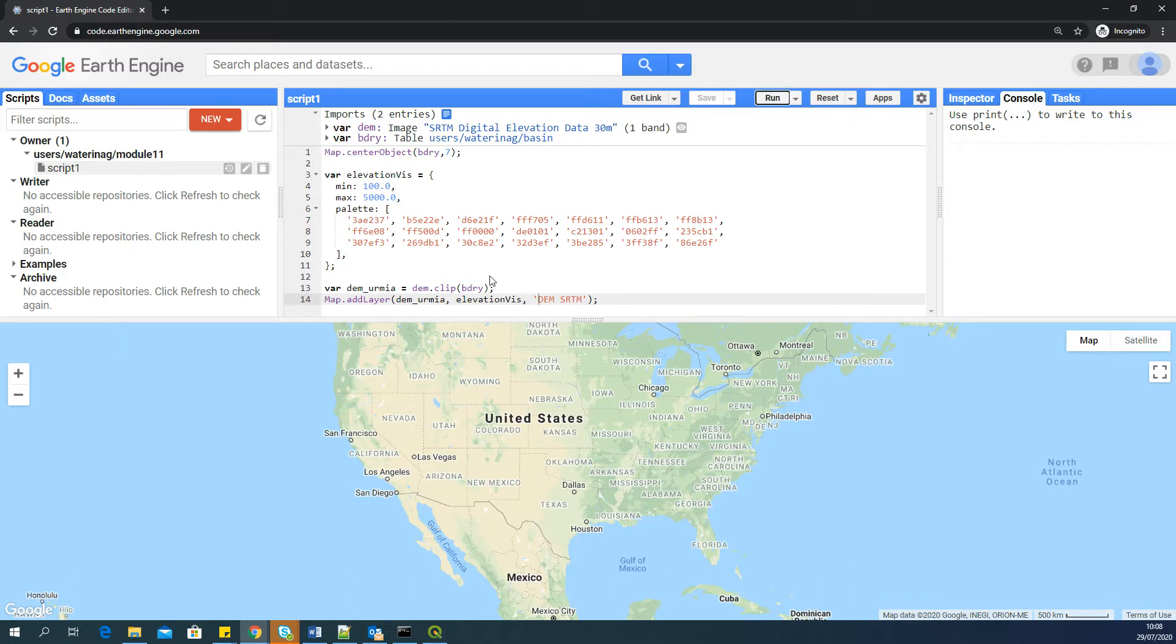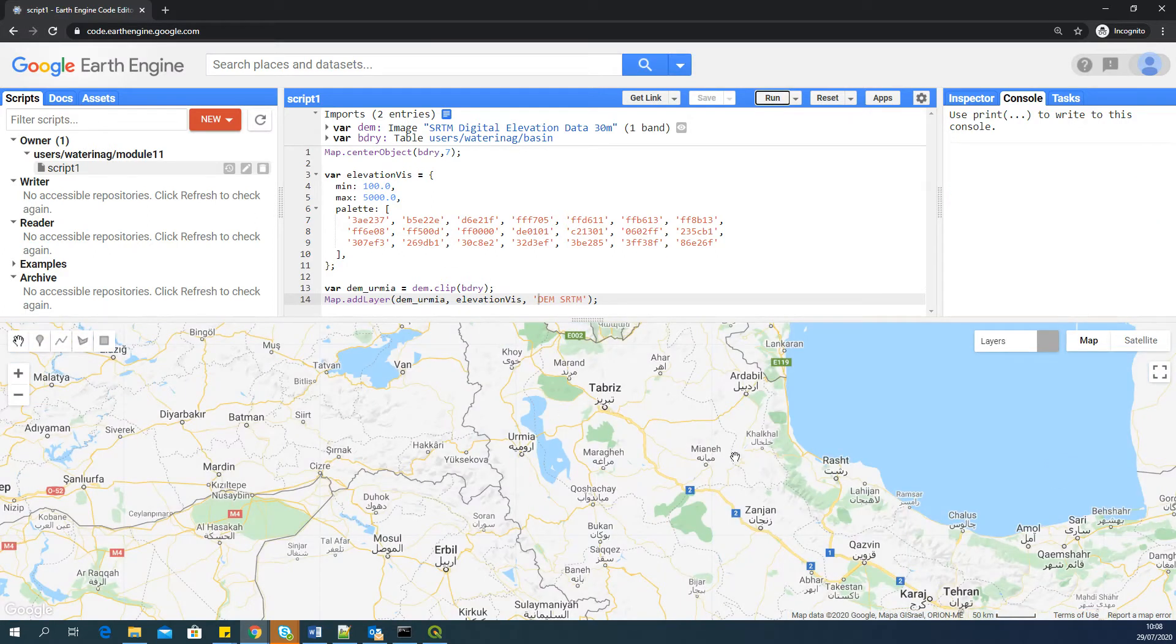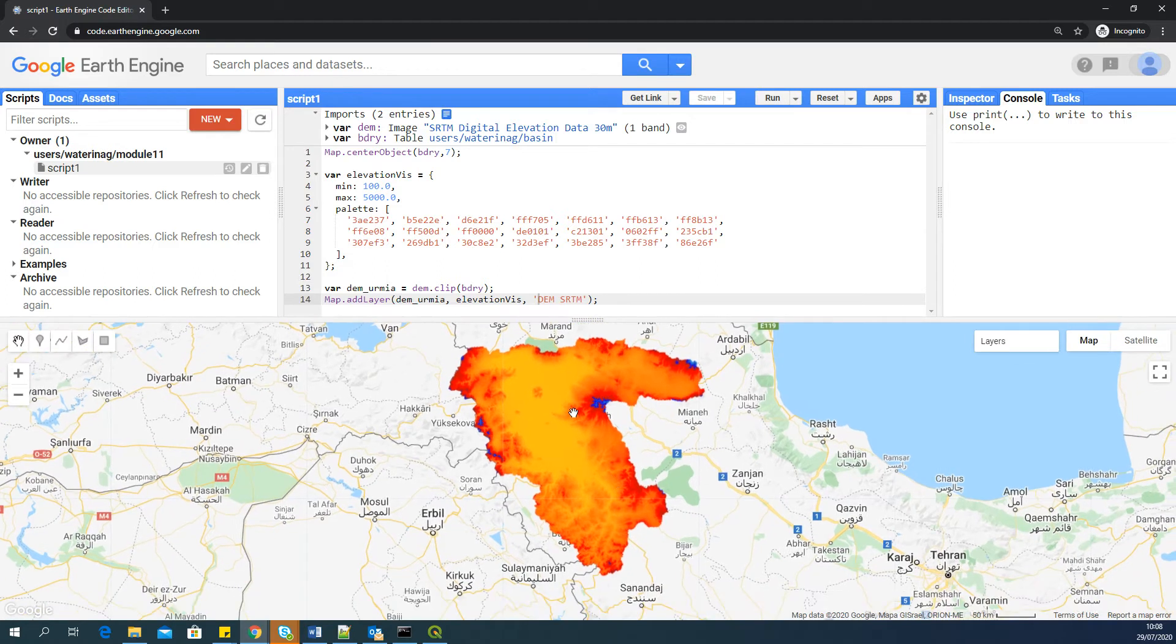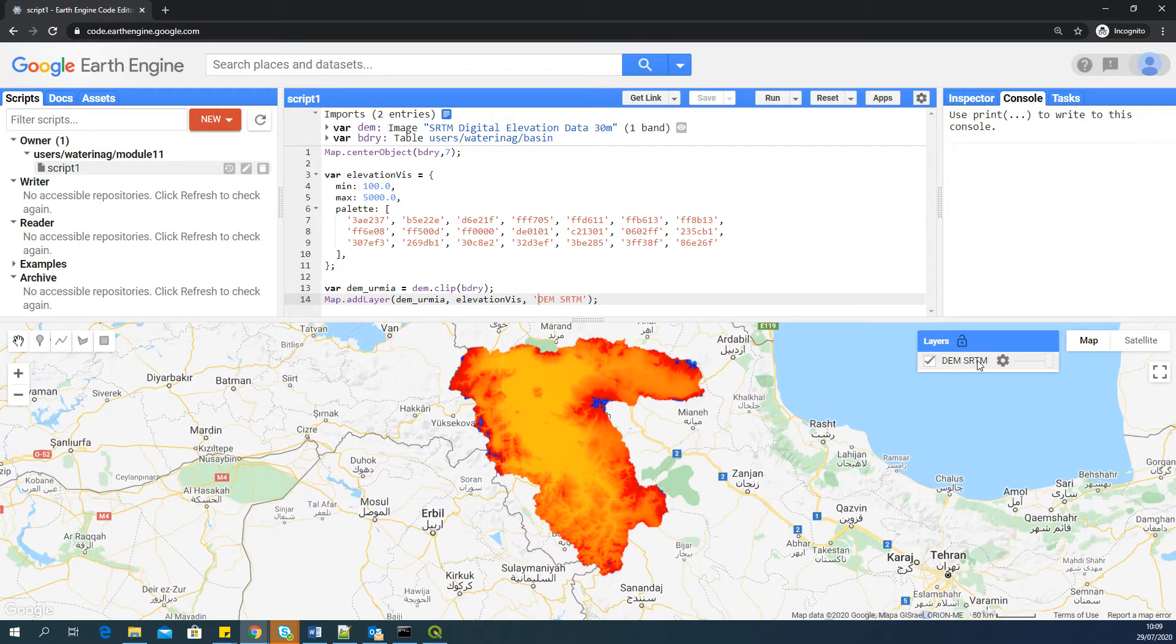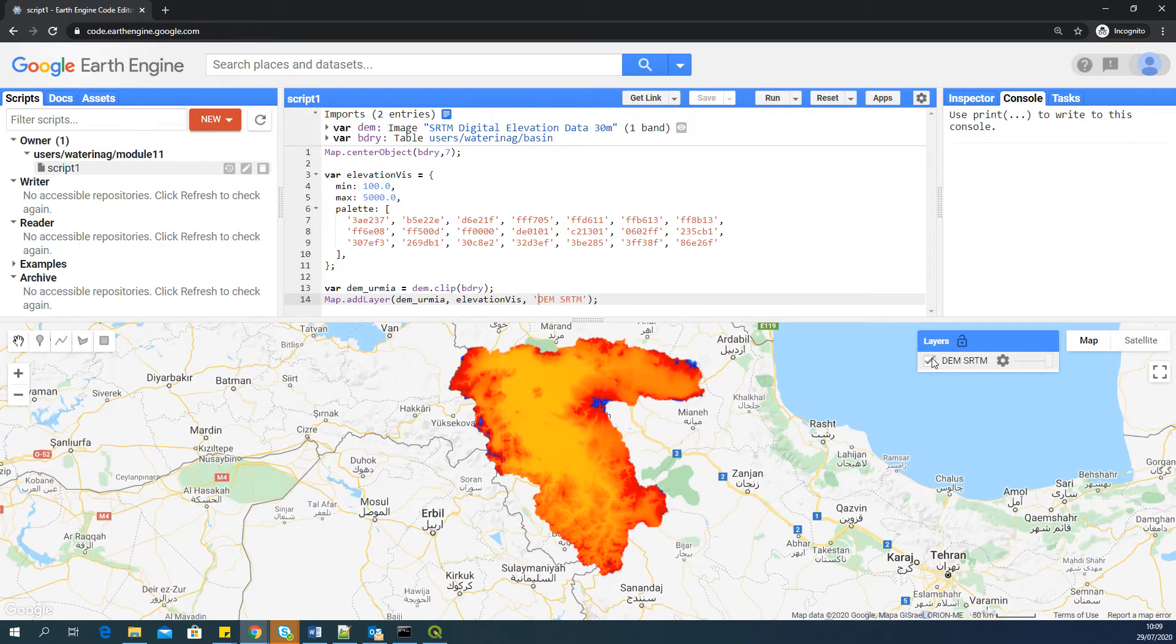Let's see what happens when we run the script. You can see that it will go to Iran and it displays the DEM, which is already clipped to Urmia basin. And you have an option to select and deselect the image layer.